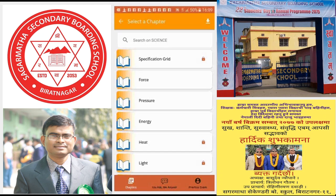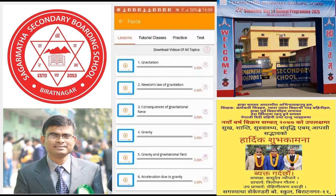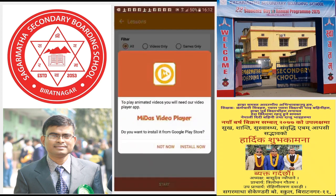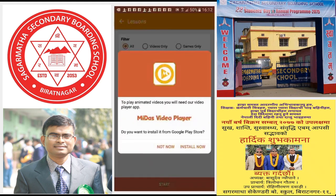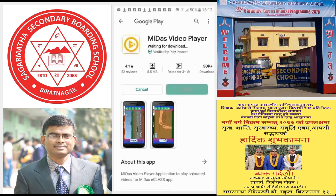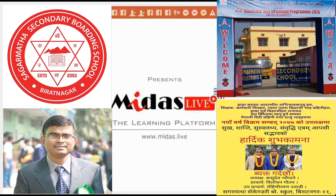I clicked on Force — as you can see, the Gravitation chapter is here. To view this chapter you need to click on Download. After the download is completed, click on the chapter. To view it you have to install a supplementary eMidas Video Player from the Play Store. Let's download it — install is going on. Open the application and you can see the video is being played.